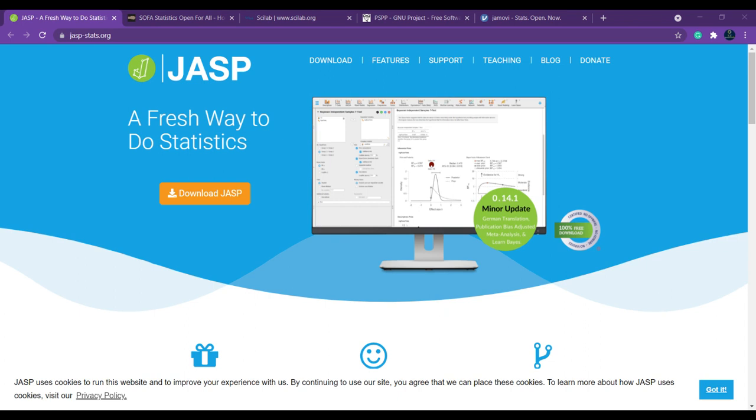What are the features of JASP? The name JASP stands for Jeffrey's Amazing Statistics Program, which is an open source program. The features are you can do Bayesian analysis, it supports APA format, ANCOVA, ANOVA, exploratory factor analysis, mediation analysis, multinomial and binomial tests.